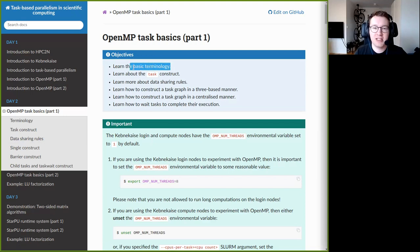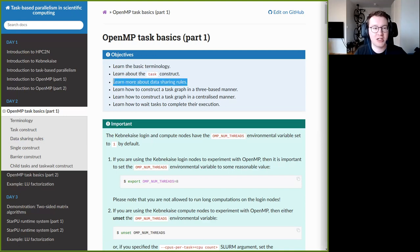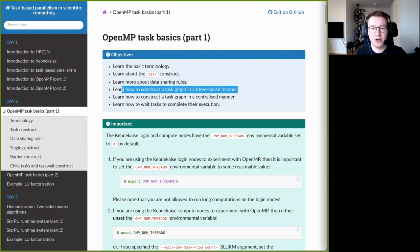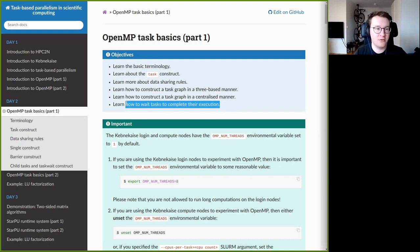The learning objectives for this first lecture are: to learn the basic terminology that comes with OpenMP tasks; to learn to use the task construct that is used to create explicit tasks in OpenMP; to discuss how data sharing rules behave when dealing with tasks; to learn how to construct a task graph in a tree-based manner; and then how to construct task graphs in a more centralized manner and how to wait for certain tasks to finish their execution — synchronized execution.